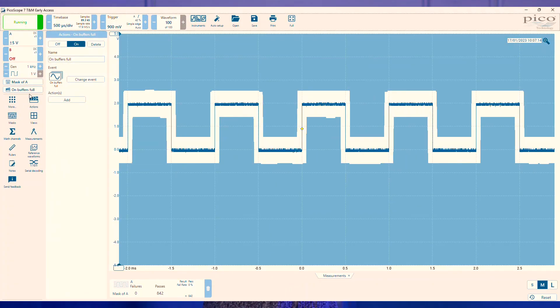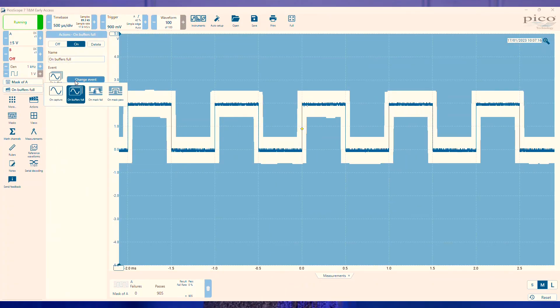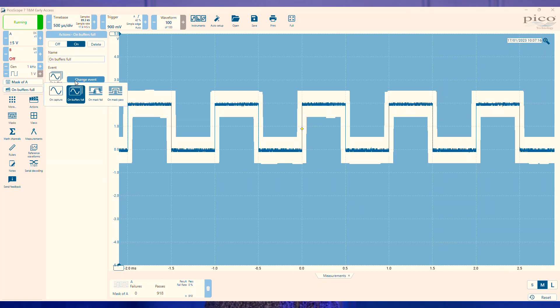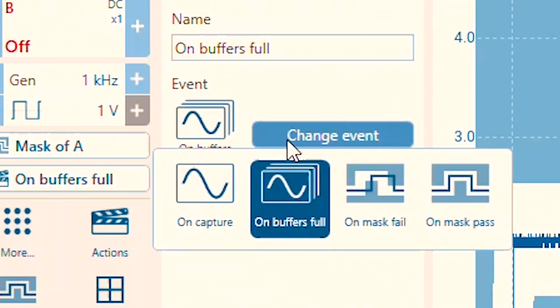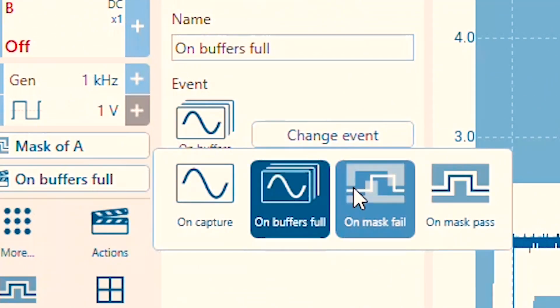Now if we want to do more than just display these failed captures, we'll need to use our actions. Actions allows you to make PicoScope 7 do something when a certain event happens. This event could be single capture, a full buffer, or a mask pass or fail.